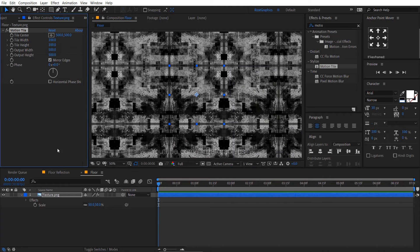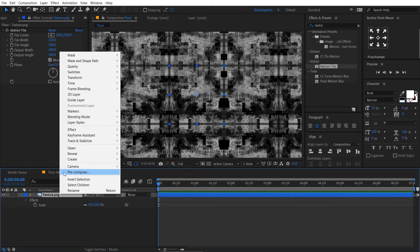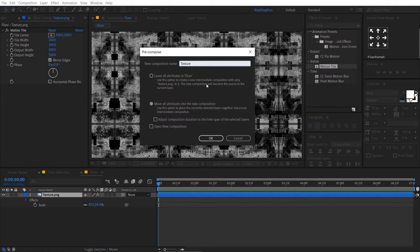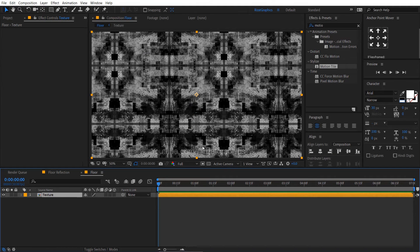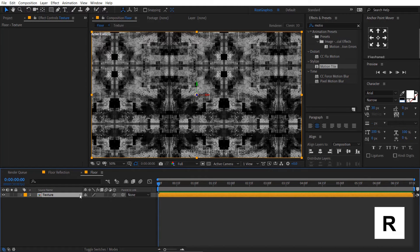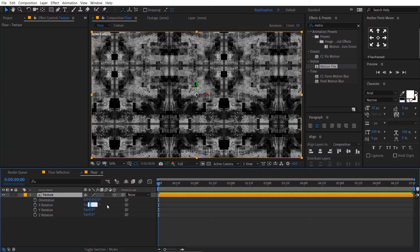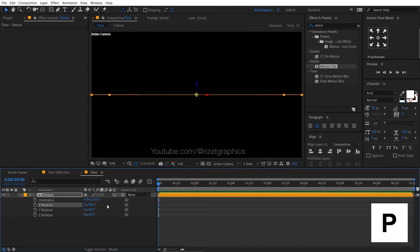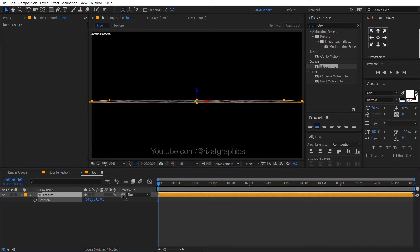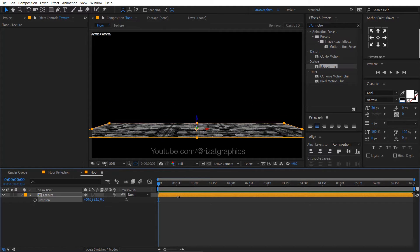Right click on the texture, then choose pre-compose. Rename it to floor texture. Then enable the 3D option. Press R to open rotation properties, then change the X rotation to negative 90 degrees. Press P to open position properties, then change the Y position to something like this.